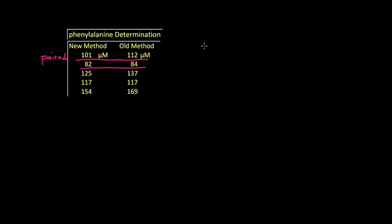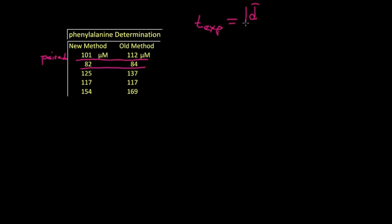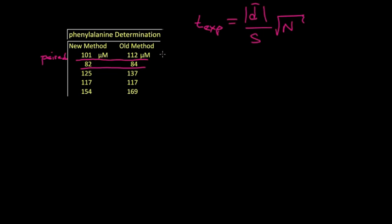So instead, we're going to calculate a t from this data. And we're going to do an experimental t value to test the individual differences. So what we're going to do is take a difference between every entry value and then average those differences. And then take the absolute value, divide by the standard deviation of that set and then multiply by the square root of the number of measurements or the number of entries in this new column. So let's take the new method's value and subtract the old method's value.